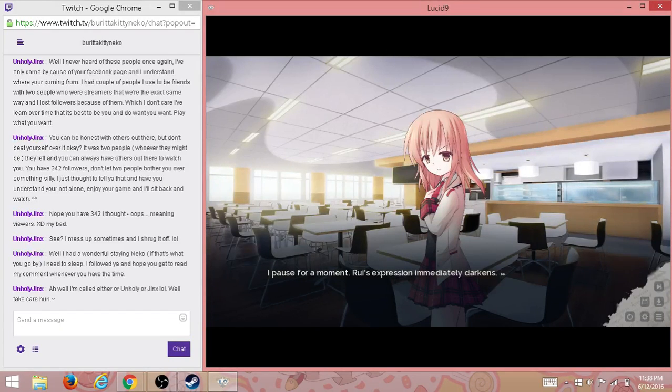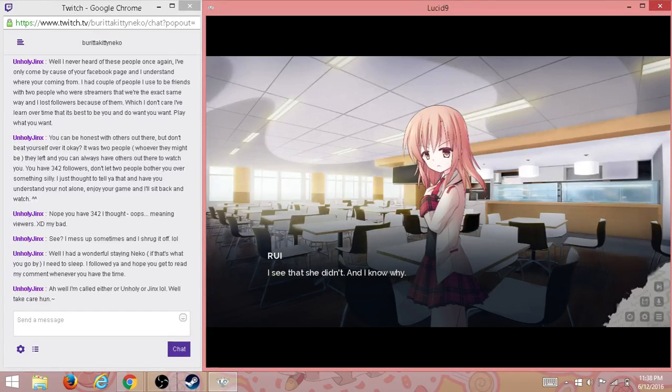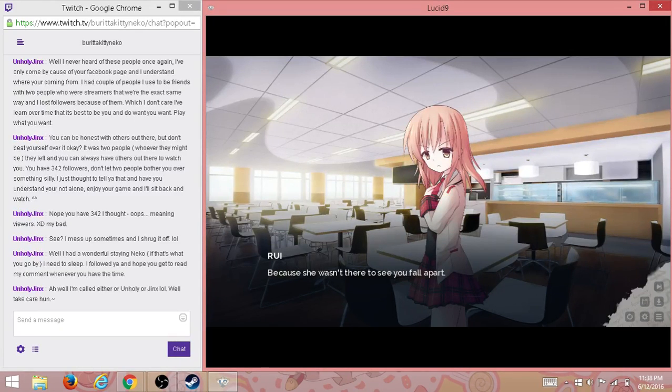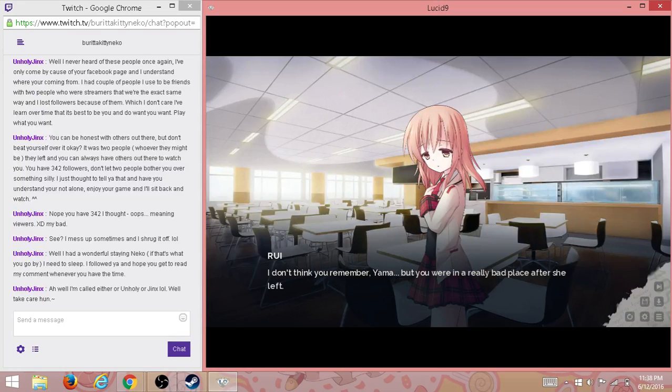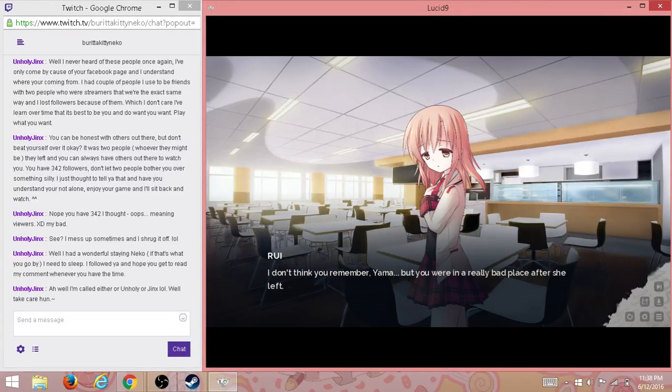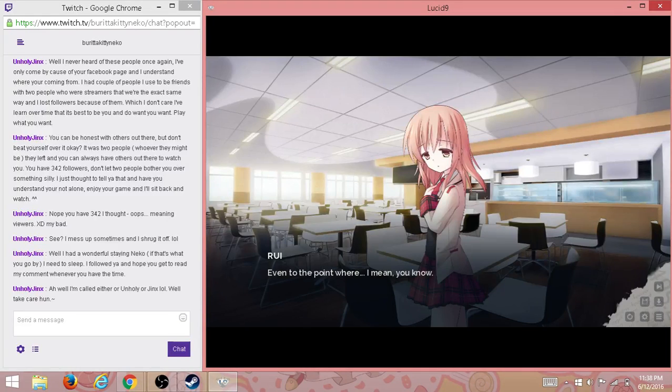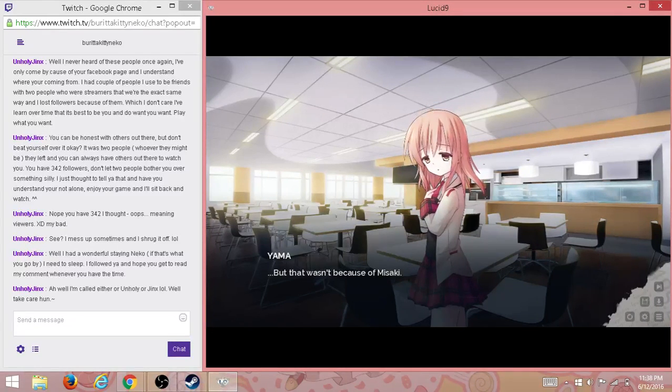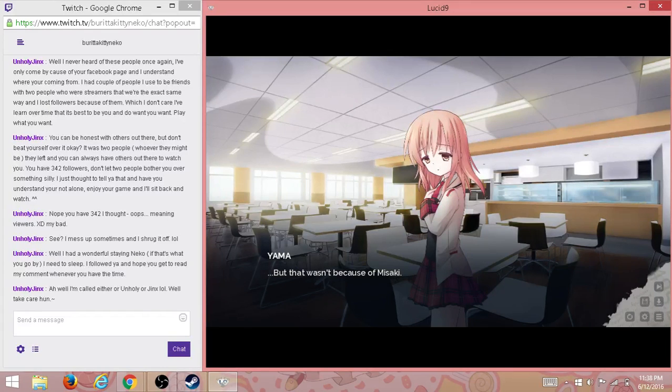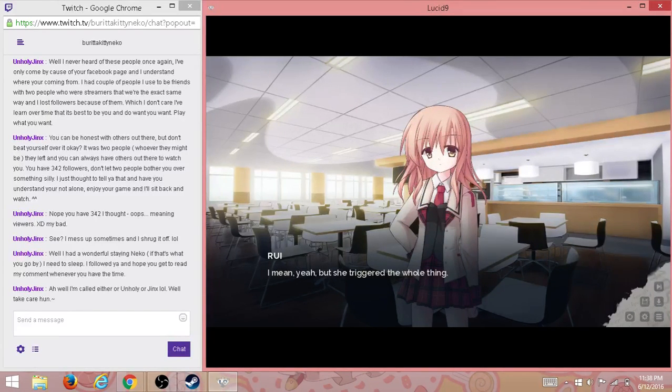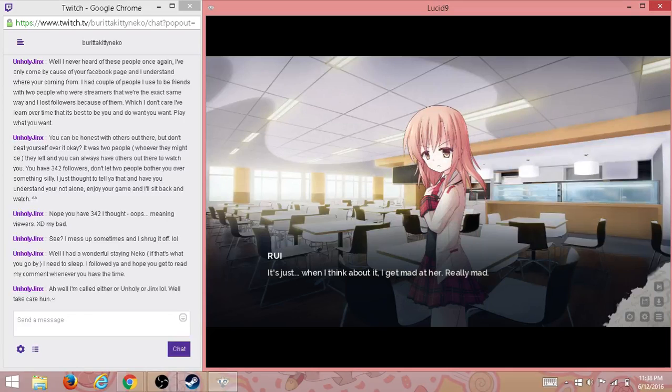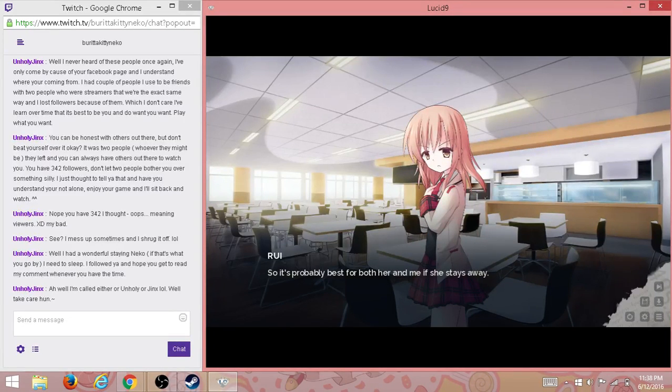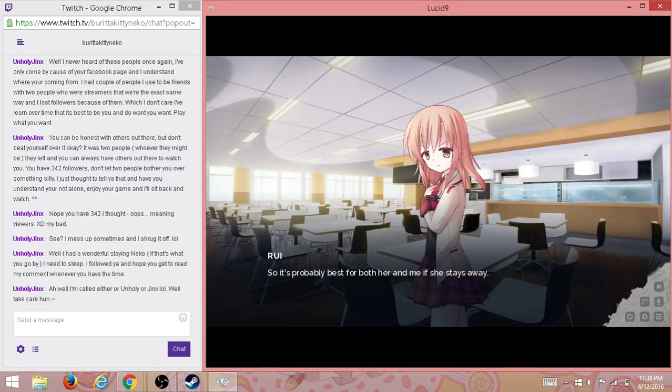I paused for a moment. Rui's expression immediately darkens. I see that she didn't, and I know why. Because she wasn't there to see you fall apart. I don't think you remember, Yama, but you were in a really bad place after she left, even to the point where—I mean, you know. But that wasn't because of Misaki. I mean, yeah, but she triggered the whole thing. It's just when I think about it, I get mad at her. Really mad.